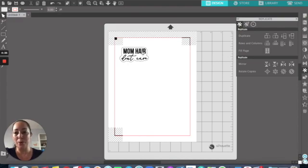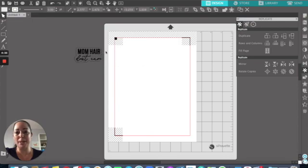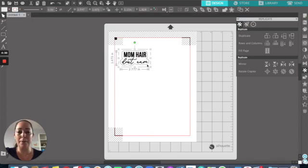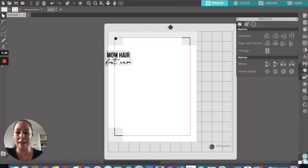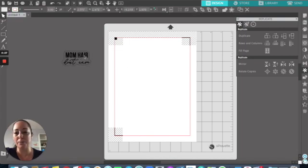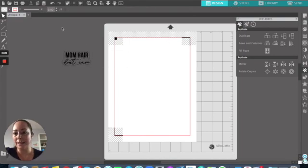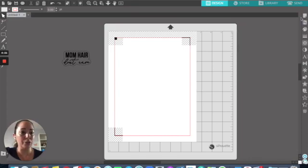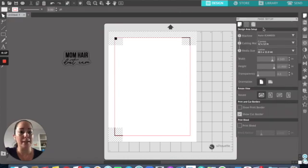I'm going to try to do it in less than five minutes for you. This is a sticker that I think is super cute — mom hair, don't care — and I'm going to show you how I do it from scratch. So step one is to set up your page. You're going to go into Silhouette Studio and click the page setup tab.